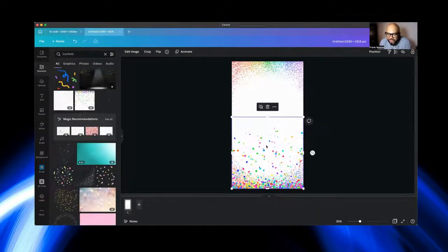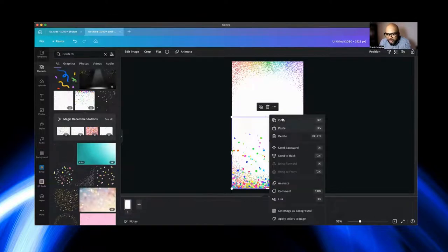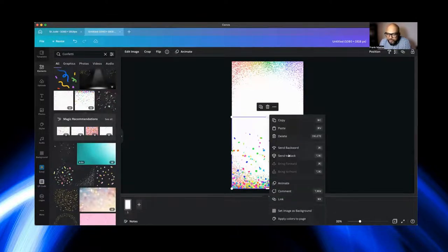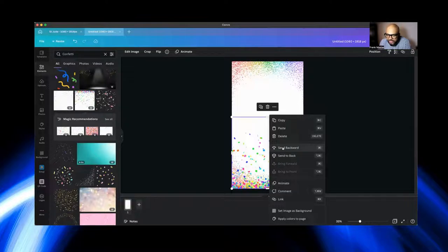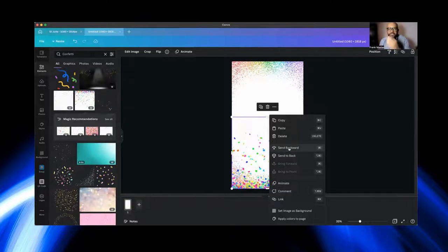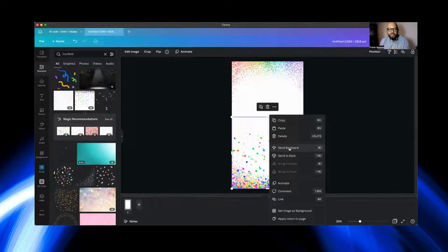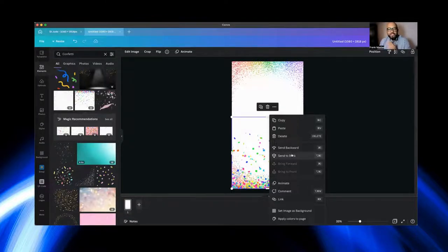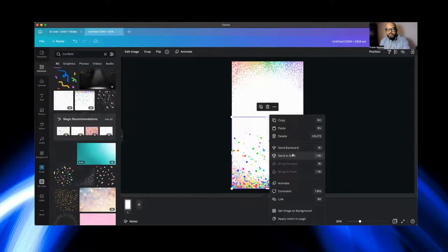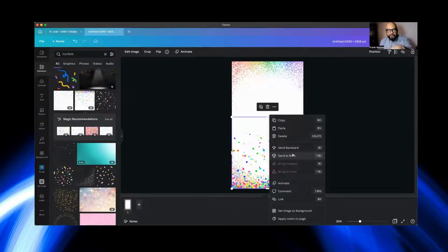And now we're going to look for more confetti elements. So as you can see, you have multiple selections here. This is a great thing about Canva. It's just a lot. Let's assume that you want to use this one. You can try to edit image and remove background.